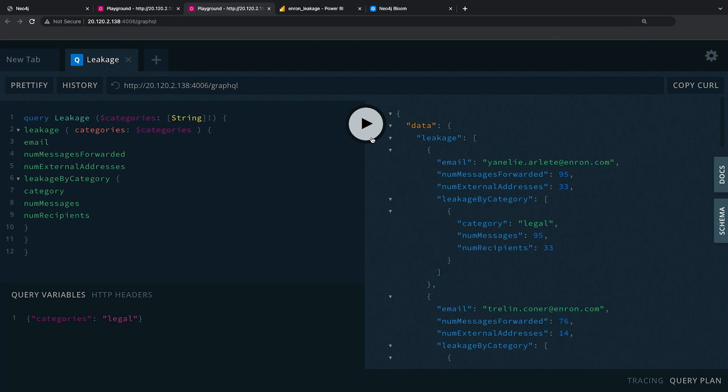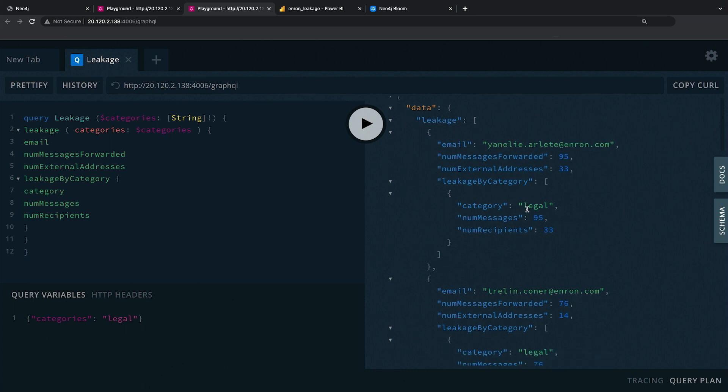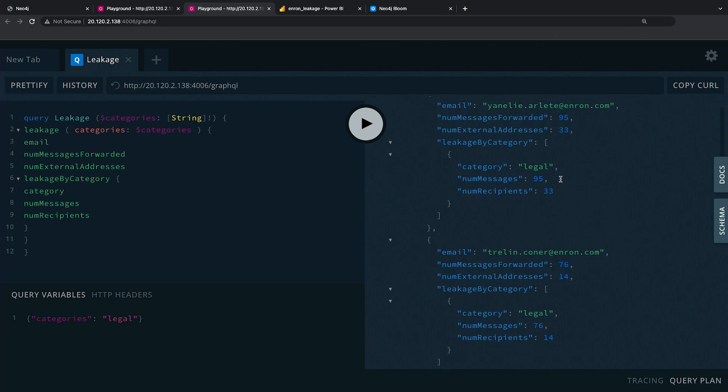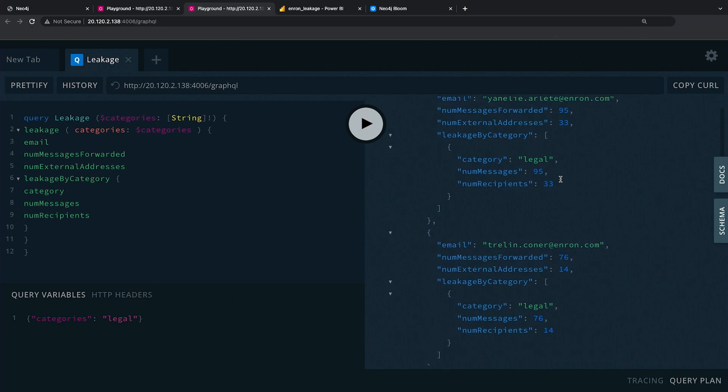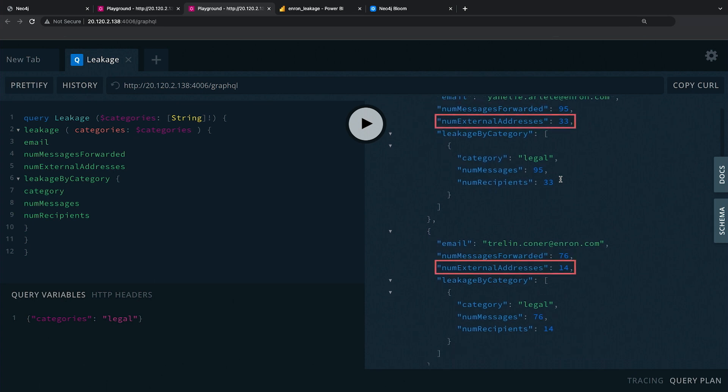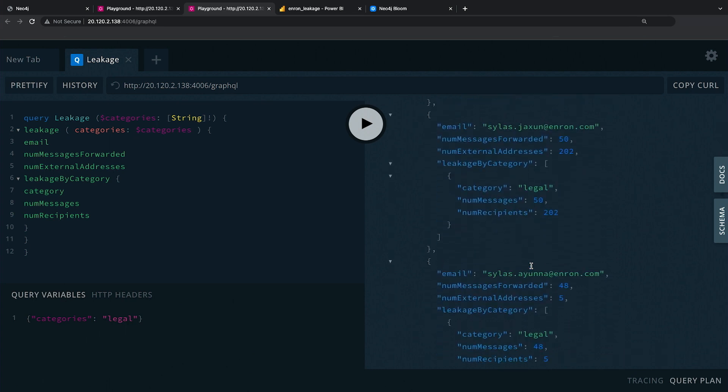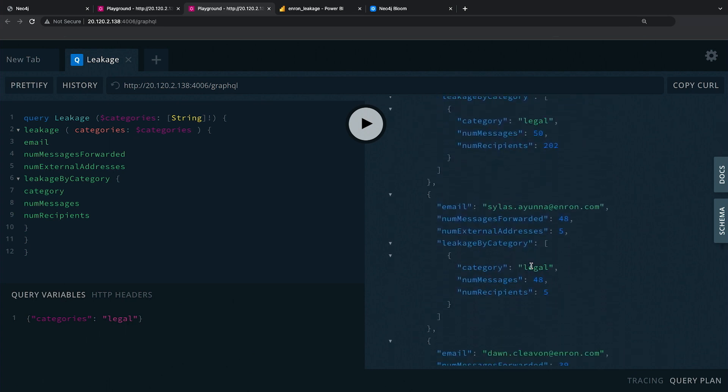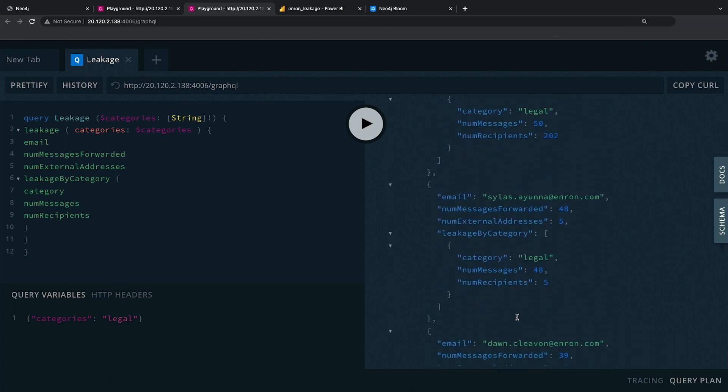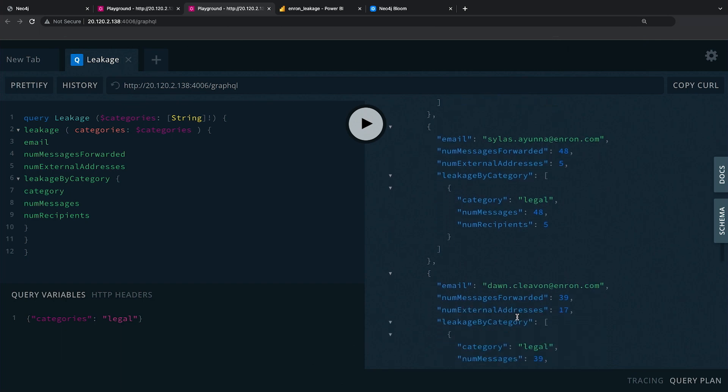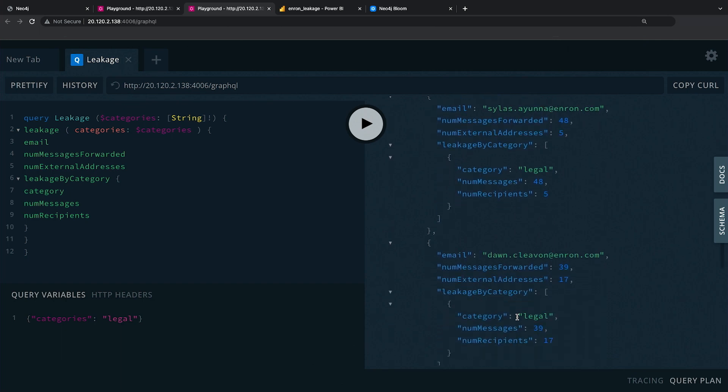So I run this quick query. And now you can see here, I have individuals, and we're showing not only the number of emails that they forwarded internally, but the number of emails that they forwarded to external addresses across a set of categories. Here we're focusing on the ones that are categorized as legal.